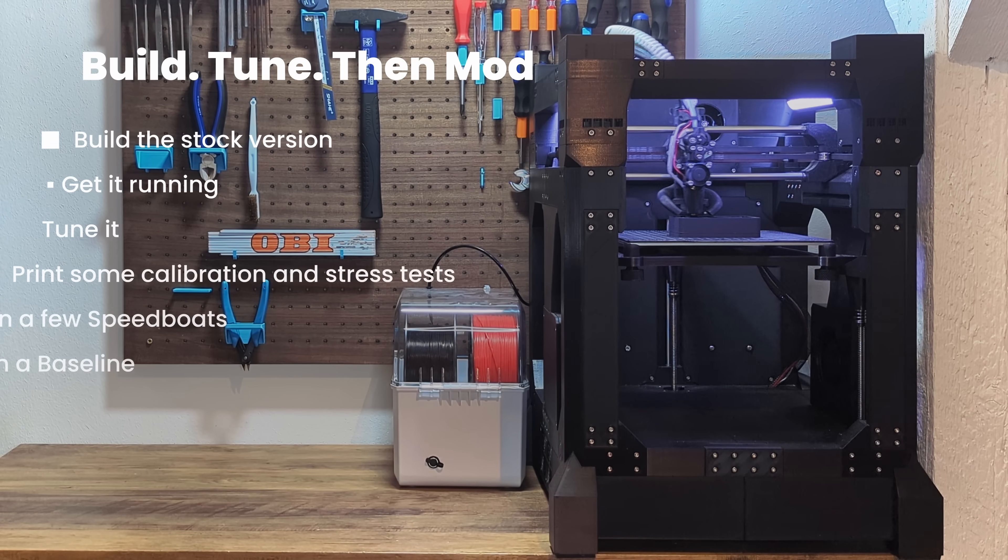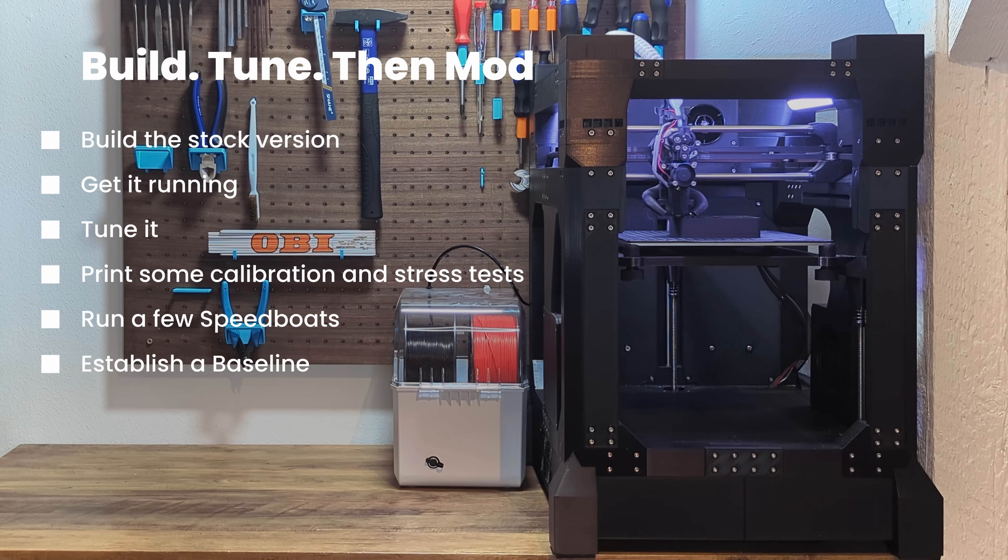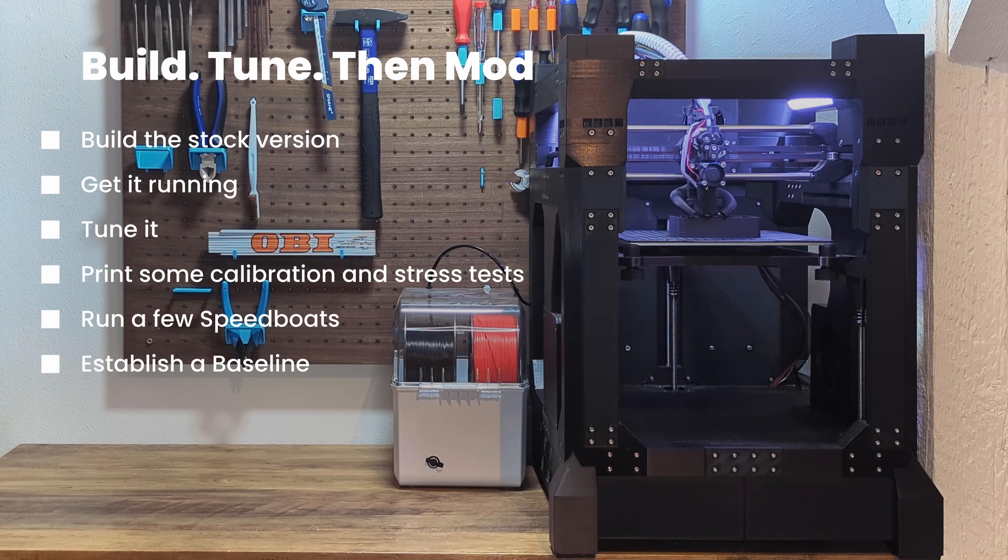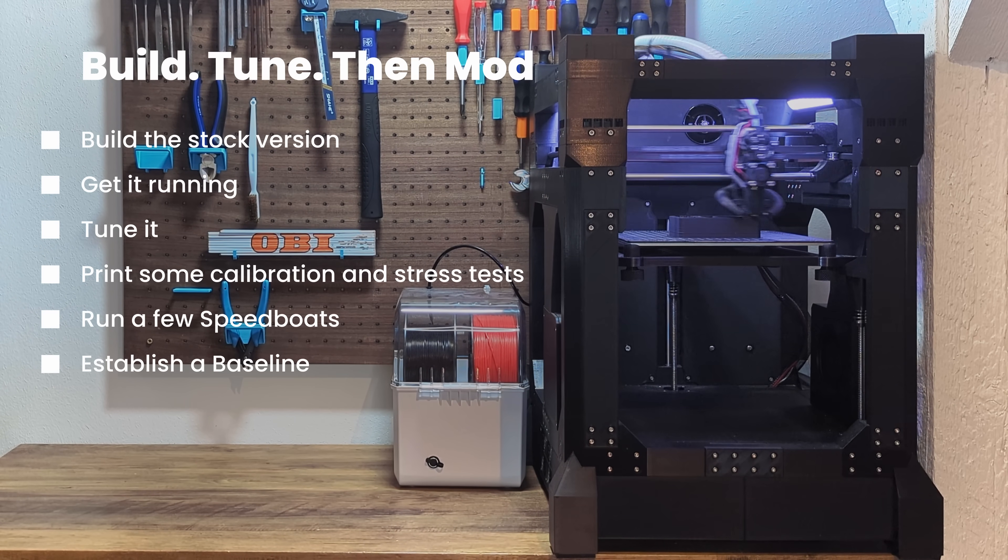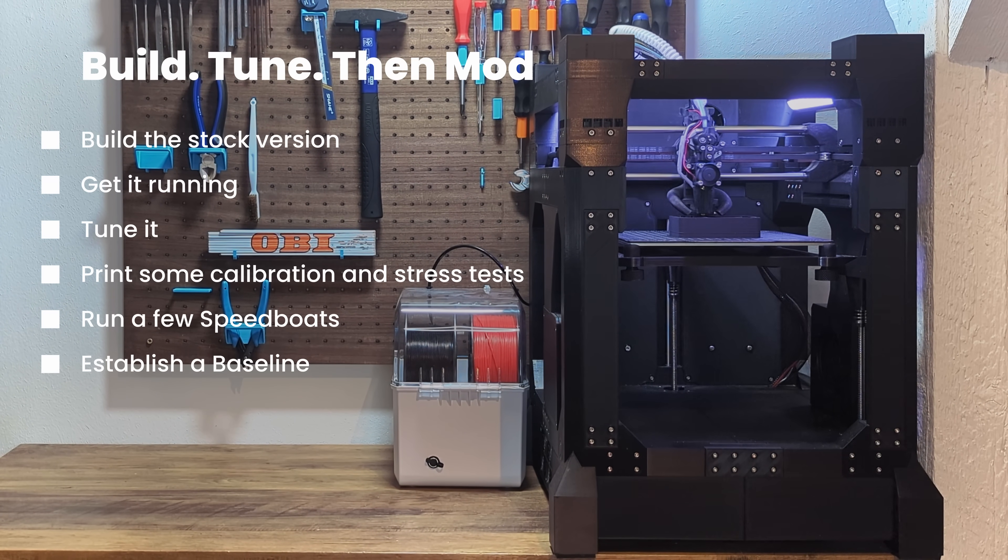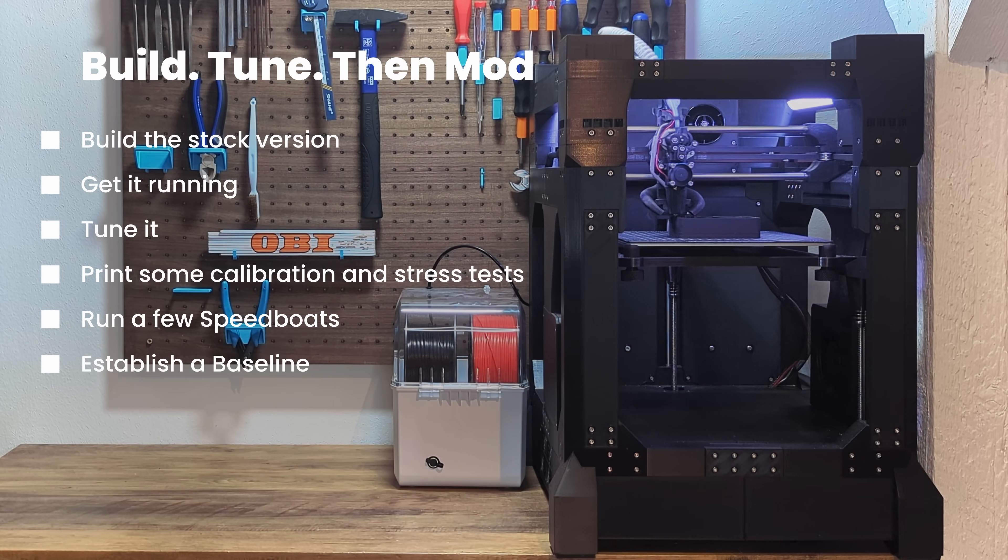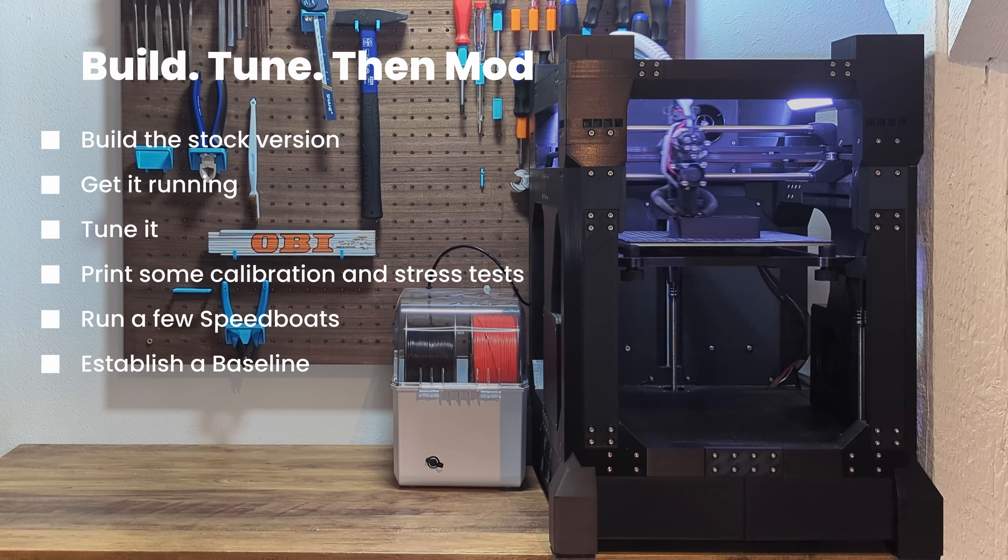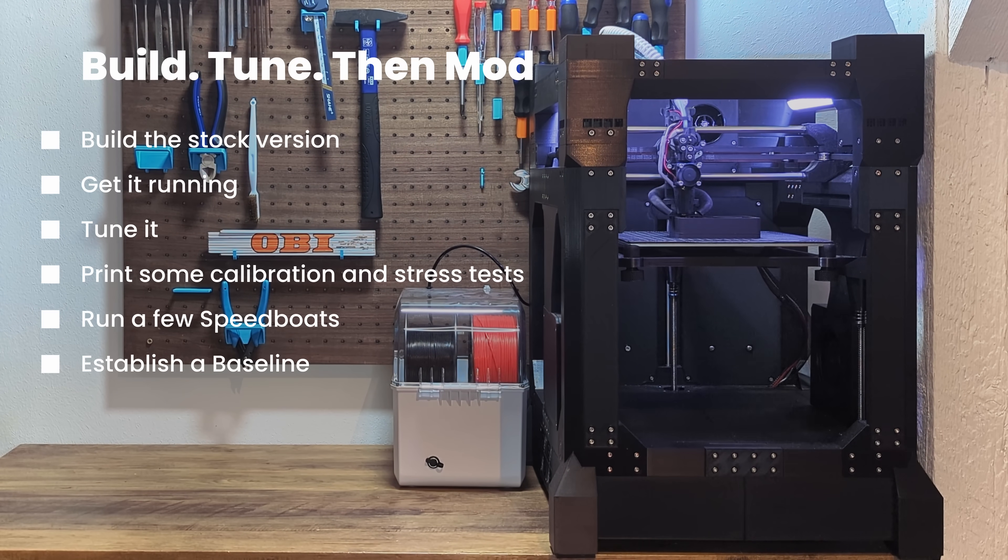Build the stock version first. Get it running. Get it tuned. Print some calibration and stress tests. Run a few speed boats. Reach the point where you feel confident so that you've established your own baseline. Once that's in place, then start exploring. Add mods one at a time. Test them. Compare results.